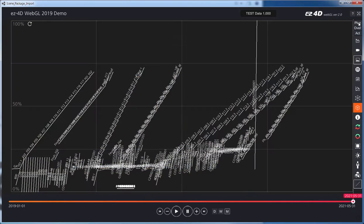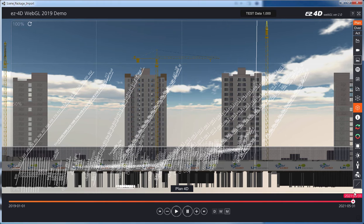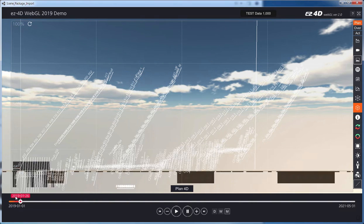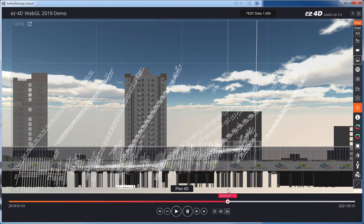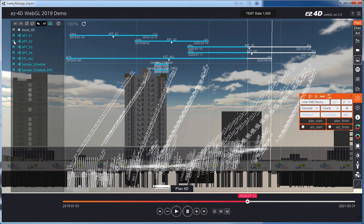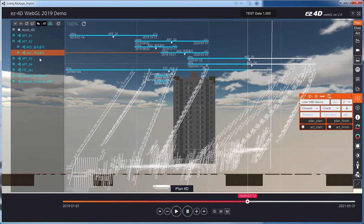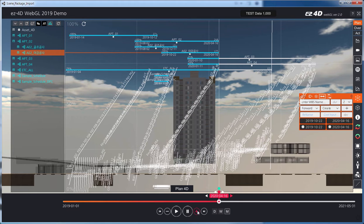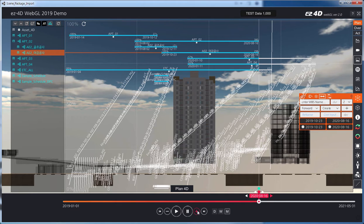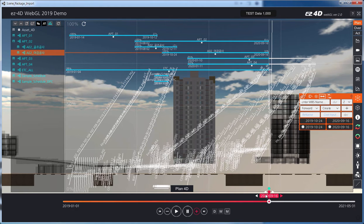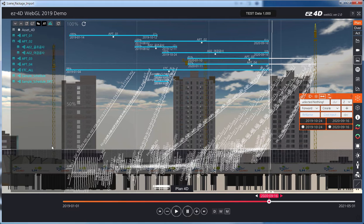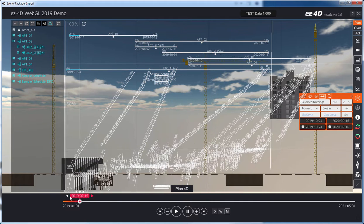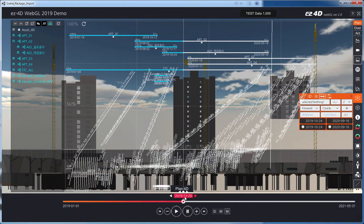Easy 4D supports LOB schedule together with CPM schedule to provide a single view of entire WBS standard progress at the required level of a building. LOB schedule can be modified easily, and the modified schedule plan is reflected on the CPM schedule in real-time.